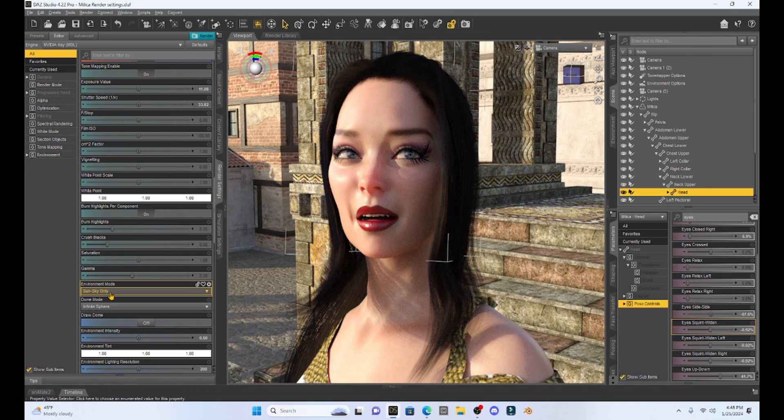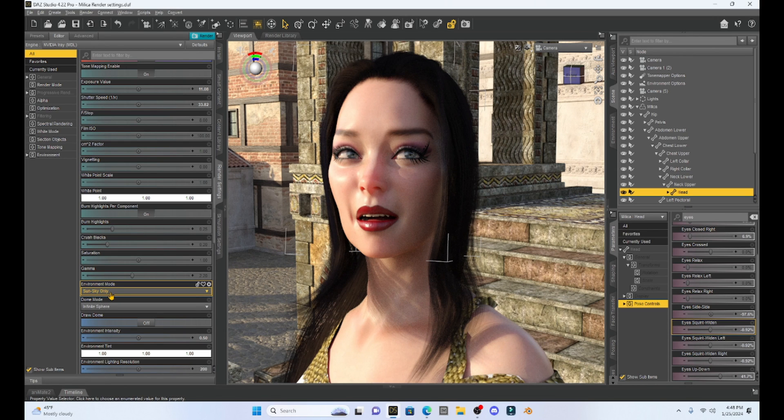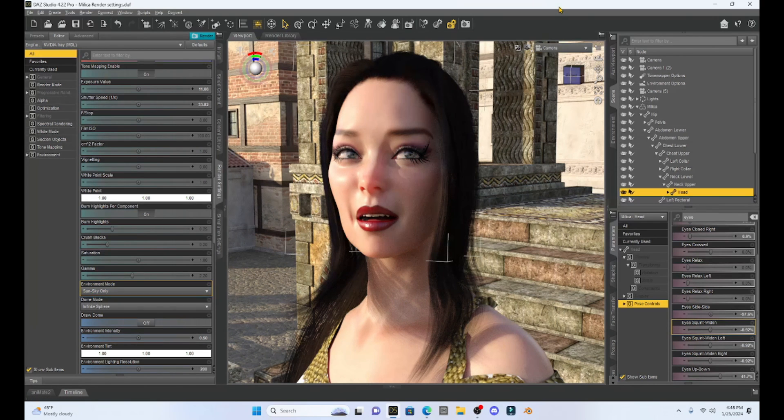A lot of the dials are very subtle, but you can get some nice contrast. All right, I'm going to get out of this.